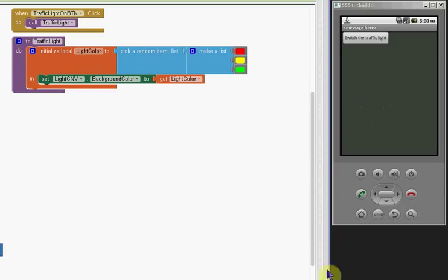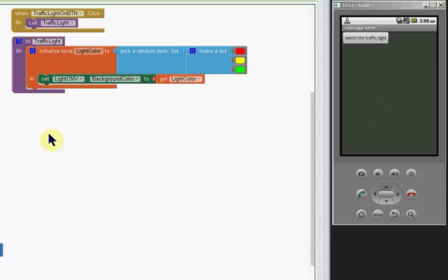I'm going to demonstrate using the if block and the if-else block that returns the value in App Inventor.